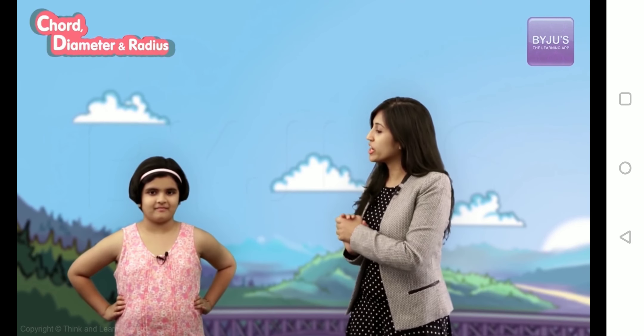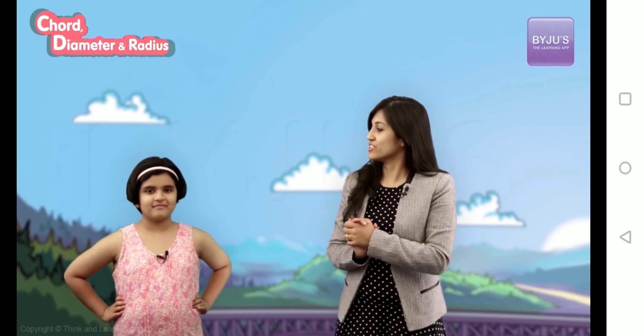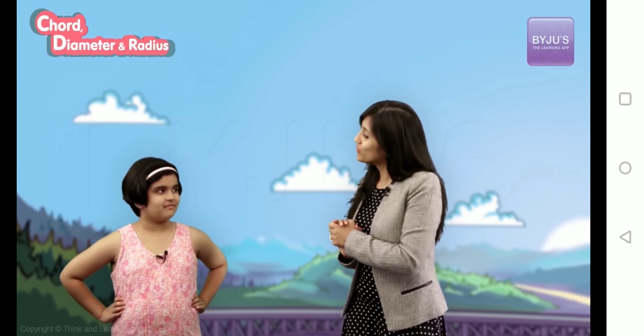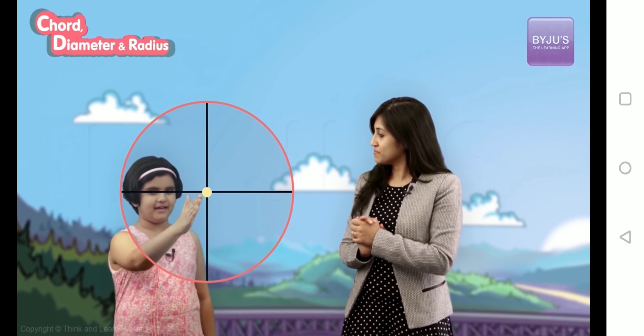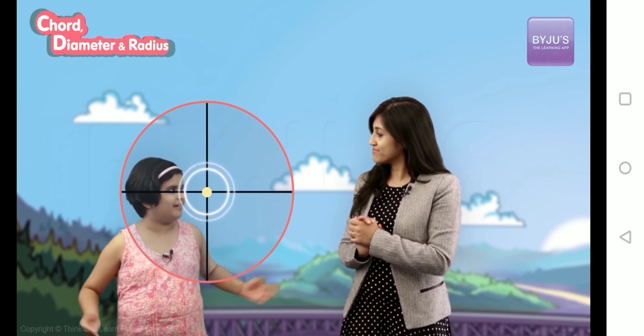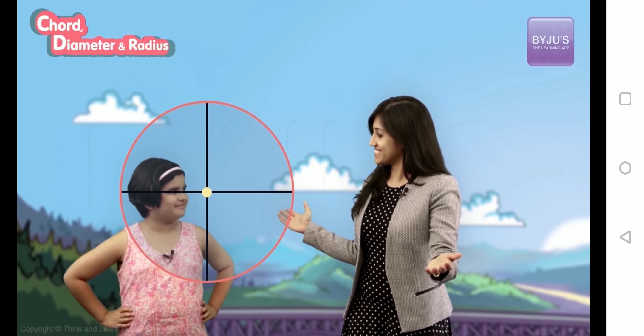So here you have another way to find the center of the circle. Do you know what it is? You just have to make two diameters intersect, and the point of intersection is the center. You're a genius!